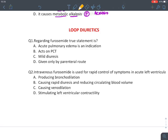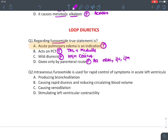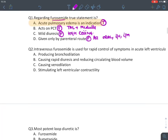MCQ: True statement about furosemide — it is indicated in acute pulmonary edema (true). It acts on PCT — false; it acts on thick ascending limb in medullary portion. It causes mild diuresis — false; it is a high-ceiling diuretic causing massive diuresis. It is only given by parenteral route — false; it is given by all routes including oral, intravenous, and intramuscular. The answer is: it is given in acute pulmonary edema.